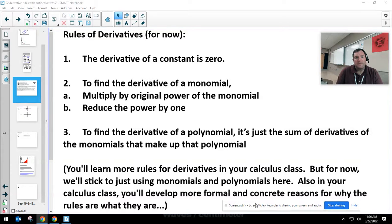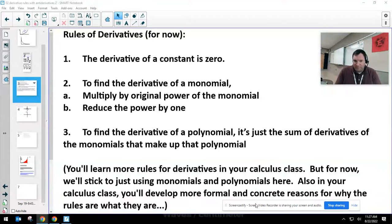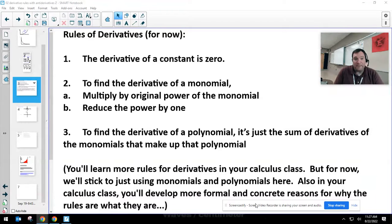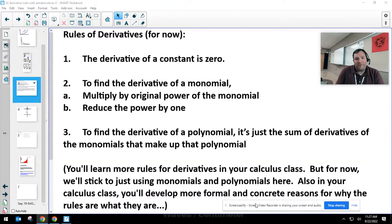Rule number one: the derivative of a constant is zero. Taking a derivative means finding a slope. If I have a function y equals four, graphing y versus x gives a horizontal line. What's the slope of a horizontal line? Zero. The slope of seven is zero. A constant doesn't change - it's a flat line, slope zero. Anytime I take the derivative of any constant, the answer is zero.